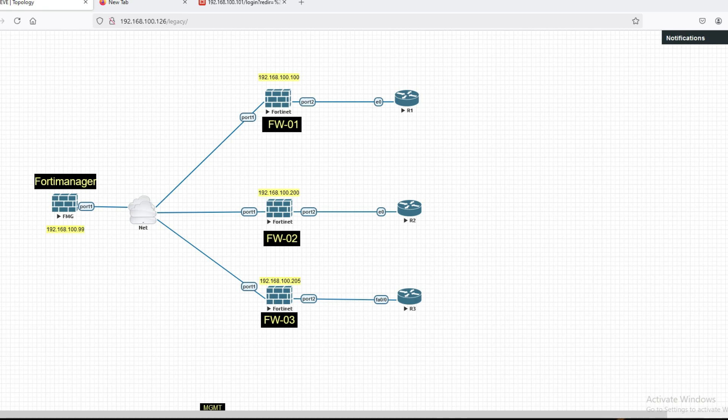Hello friends, welcome to my YouTube channel Tech Net Guide. In this video I am going to tell you how to create a script in FortiManager. Script templates are very useful. Suppose we have a hundred firewalls and we want to create a local user — we would have to create it one by one on all firewalls, which is very time-consuming.